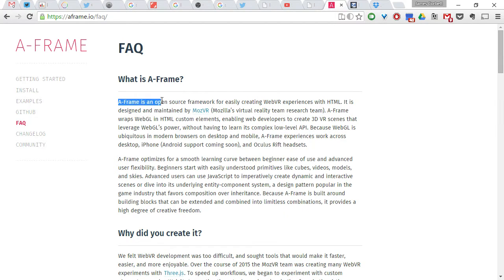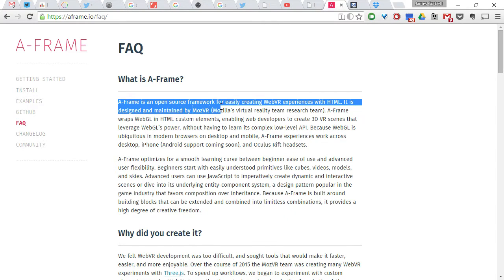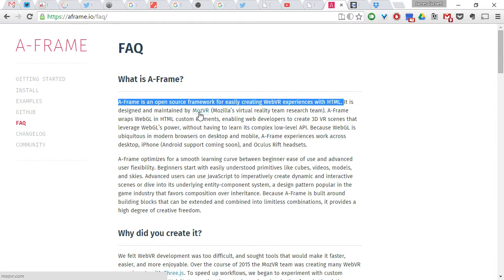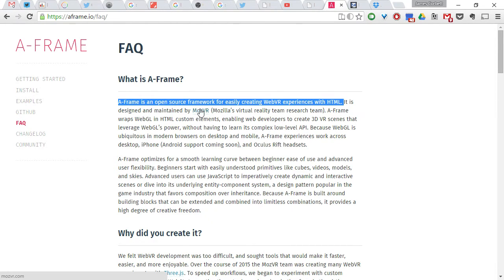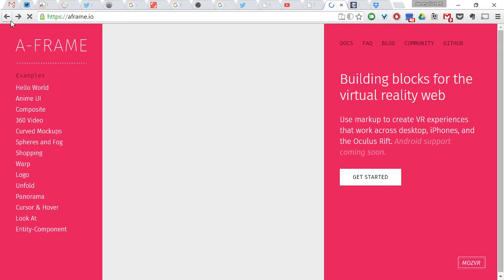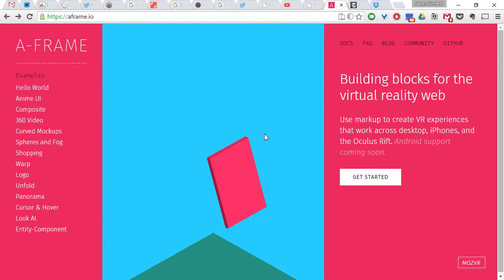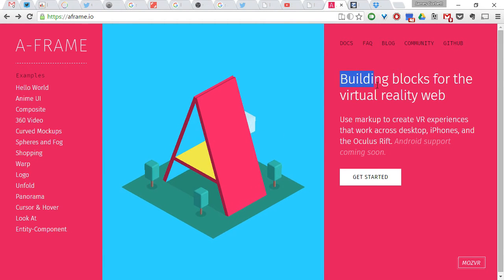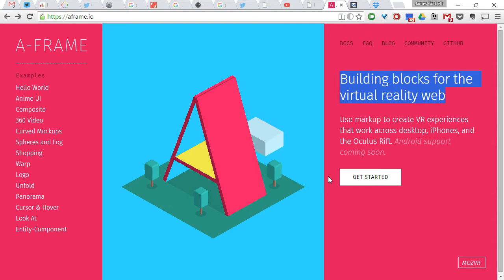An open source framework for easily creating web VR experiences with HTML. Essentially, markup for virtual reality. I don't really understand much about web VR. I know that MozVR, who create this, are the same guys as create the Firefox browser, so it's going to be around for a while. Essentially, this thing is the building blocks for building the virtual reality web.